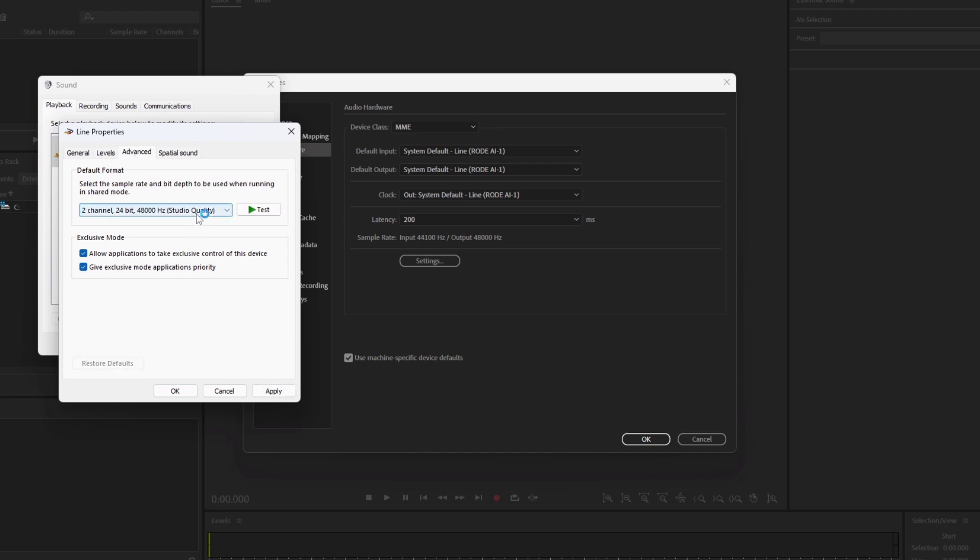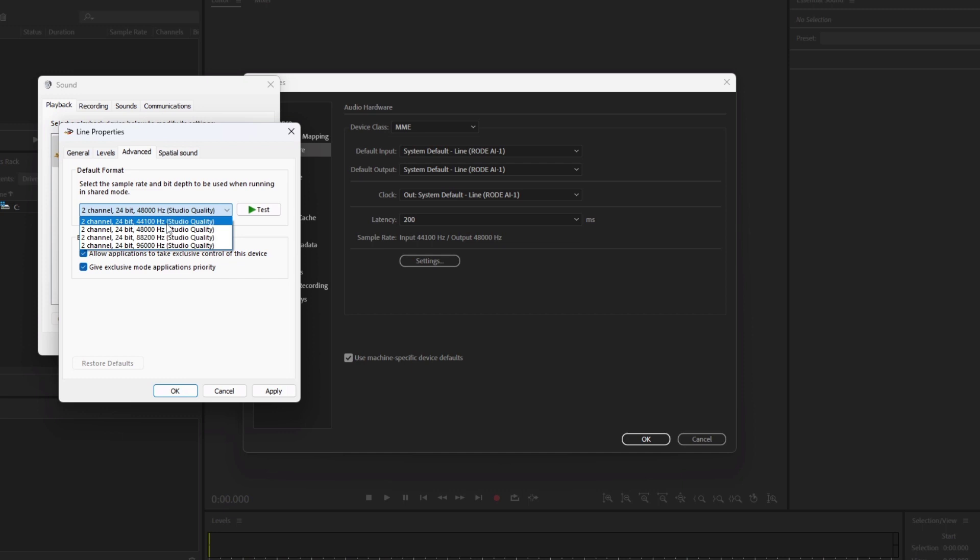Choose the channel, bit rate, and sample rate same as the recording device. For example, if you set the recording device as 24 bit and 96,000 Hz, then you have to set the playback device the same as 24 bit and 96,000 Hz.